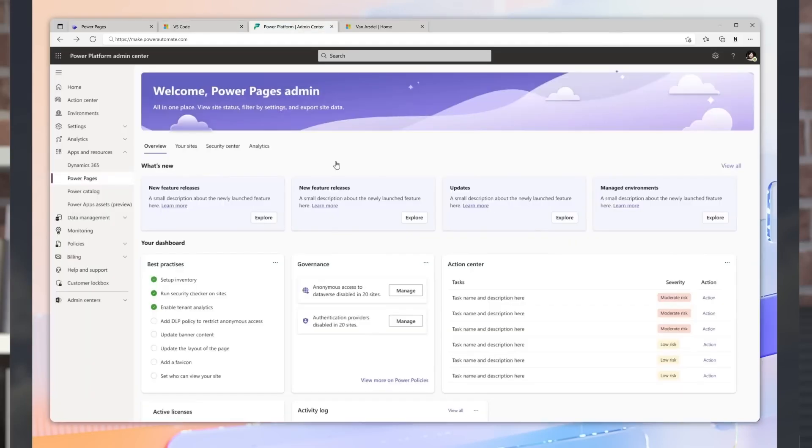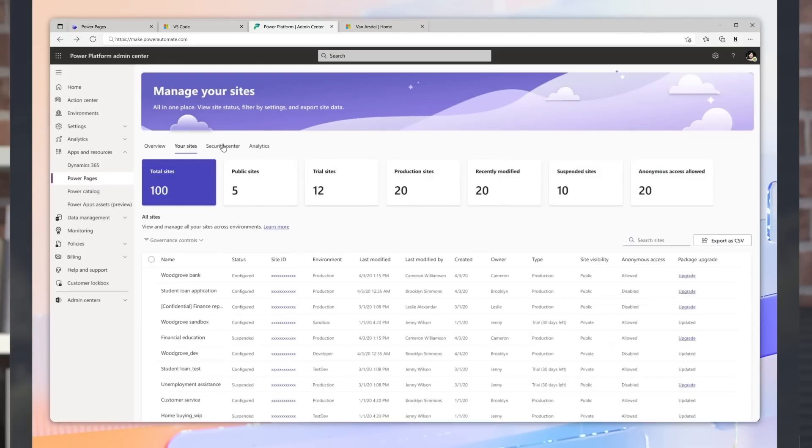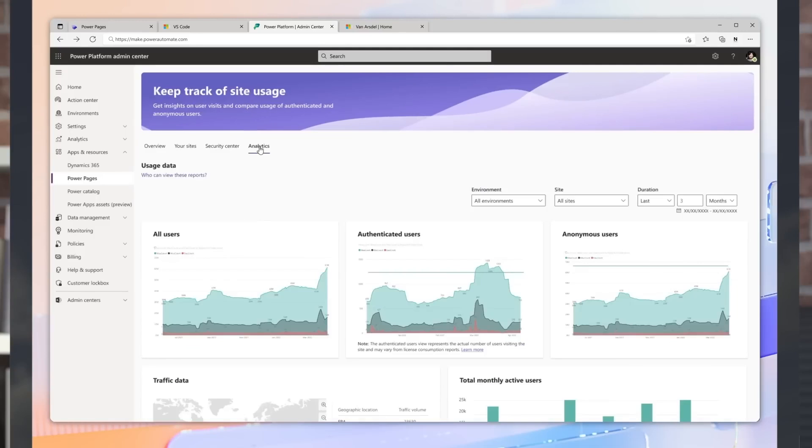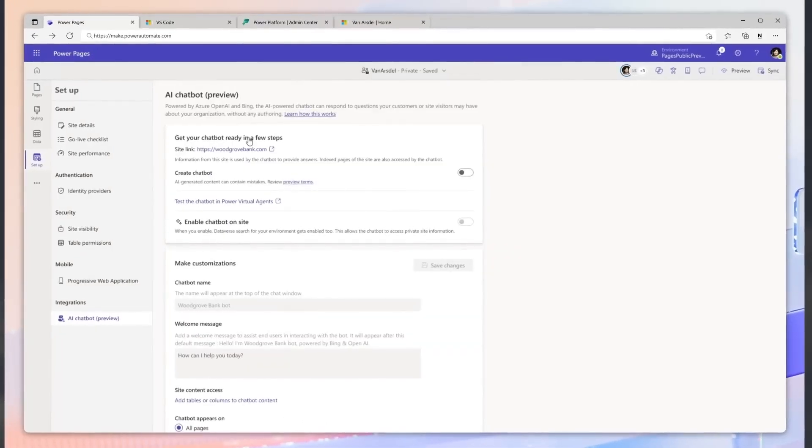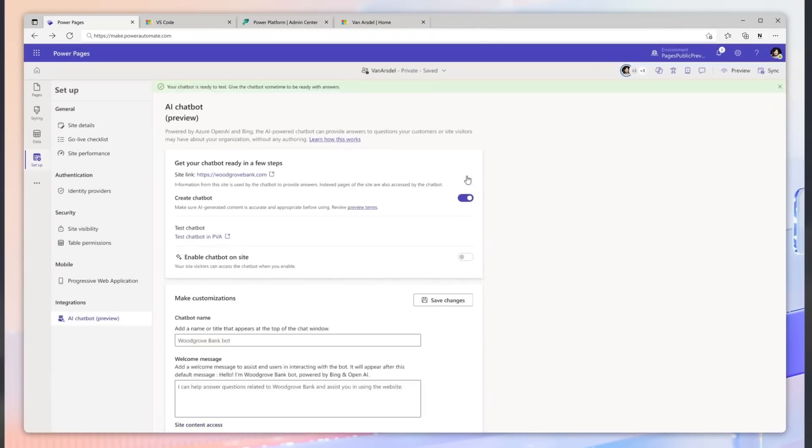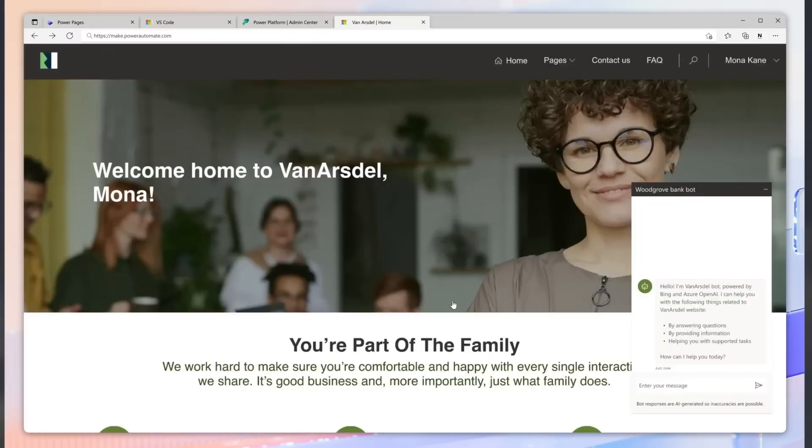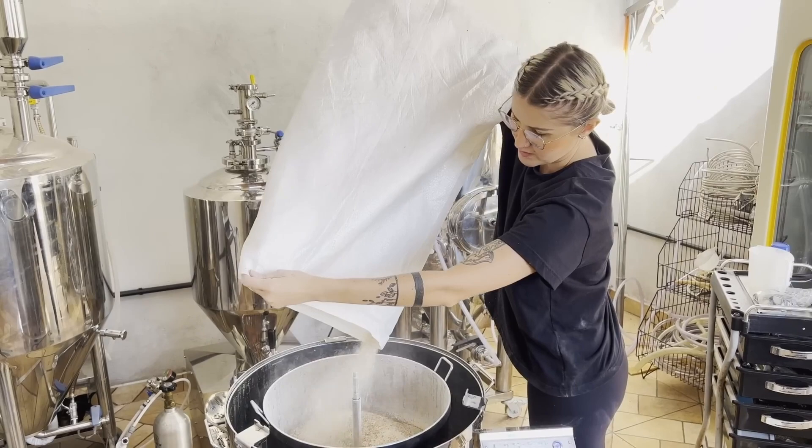For admin makers, Pages Admin Hub provides a one-stop shop for governance controls, admin activity, managing sites, security configurations, critical actions to take, and analytics. Plus the ability to effortlessly build customer-facing chatbots within minutes. Copilot and Power Pages have made building data-rich websites a quick, easy, and accessible process for people across the tech spectrum.